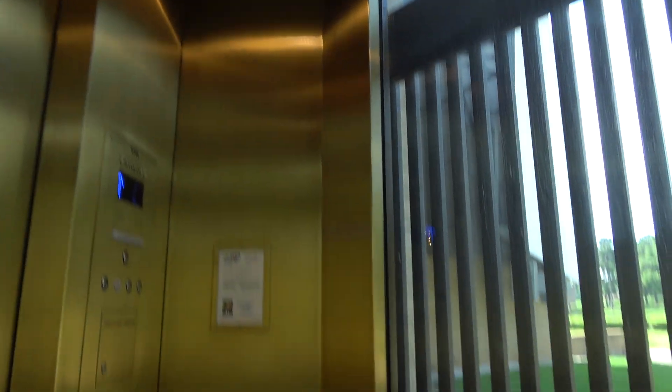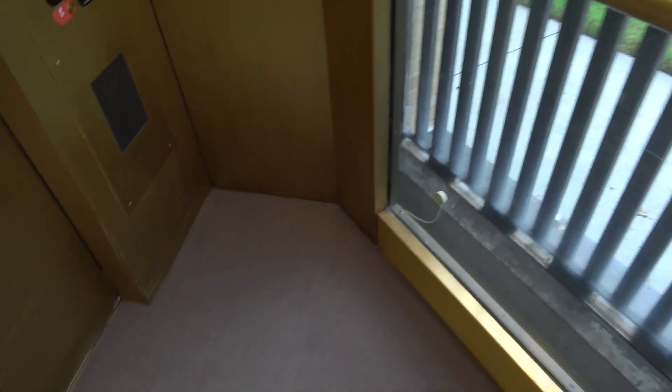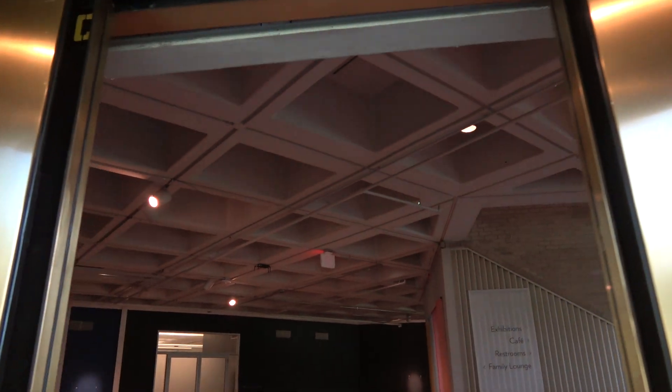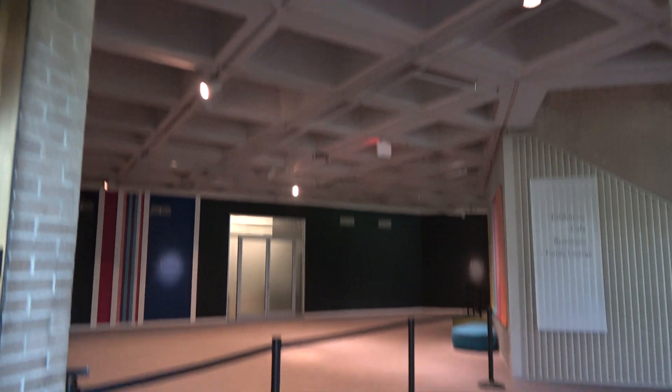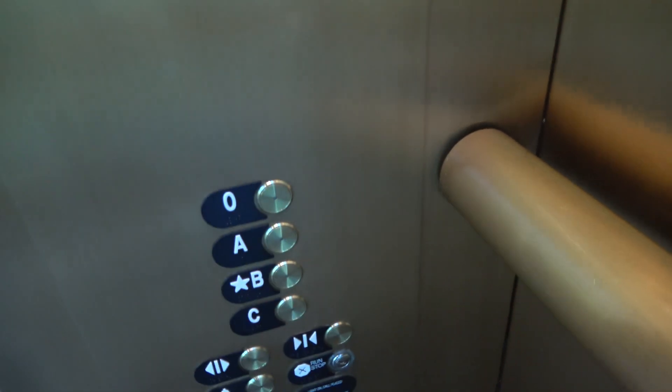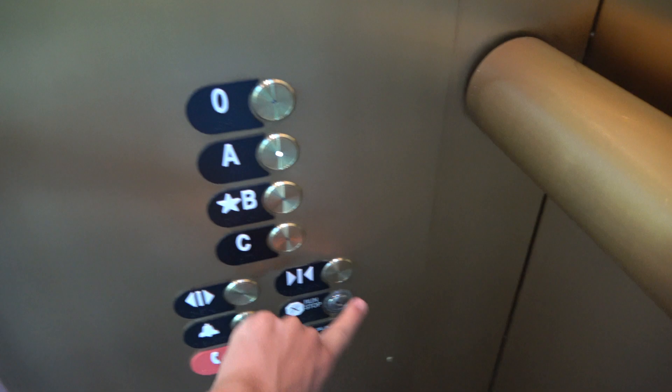This thing, I have no words. I have no words describing how big these doors are. Going up. Listen to the motor on this.